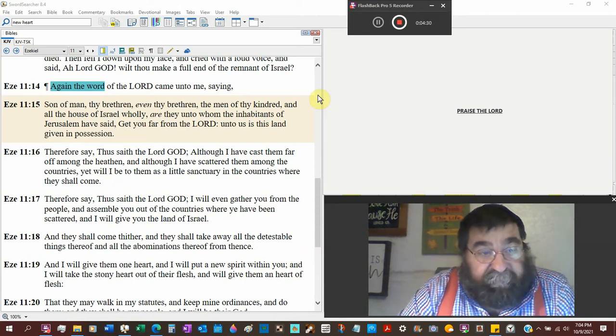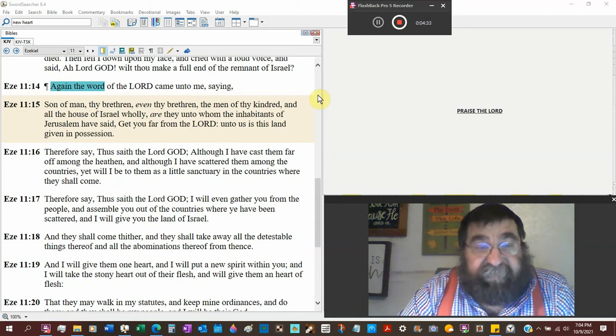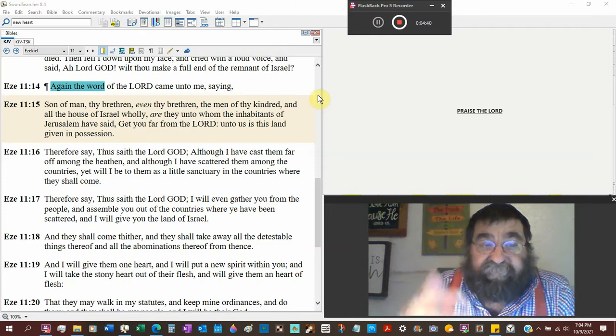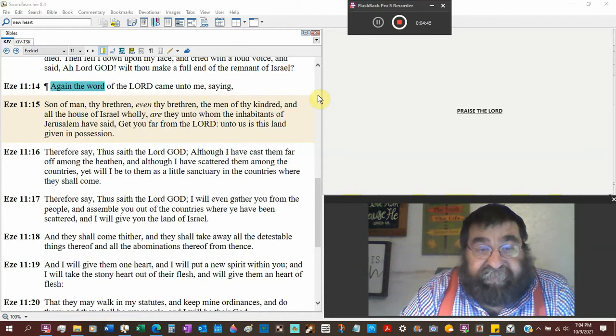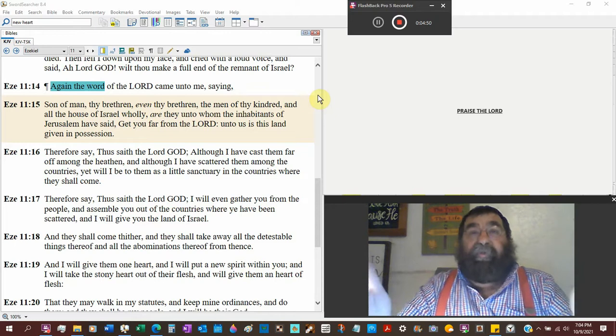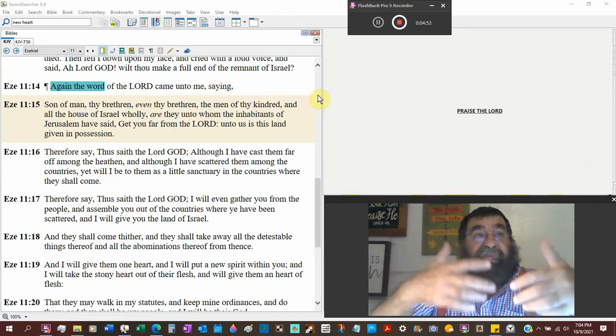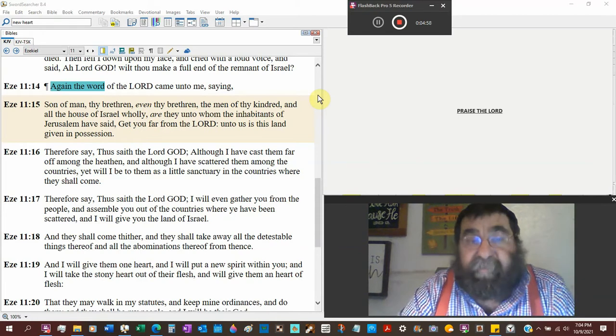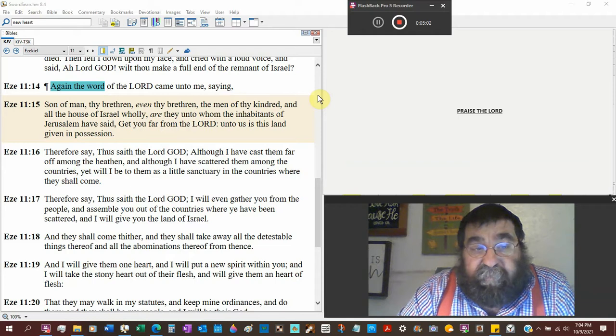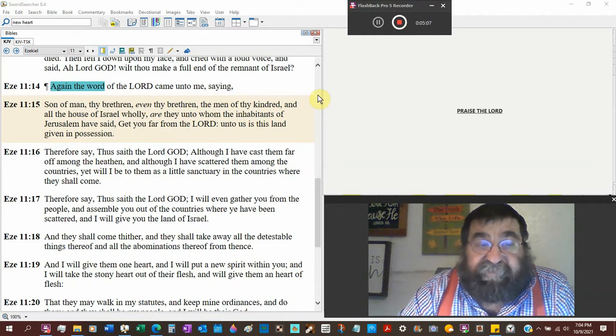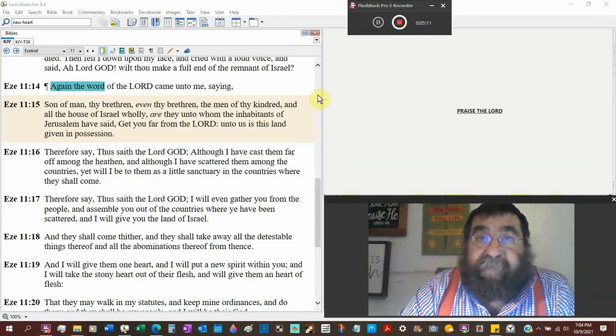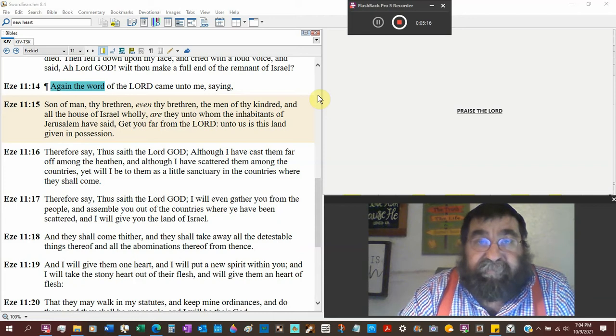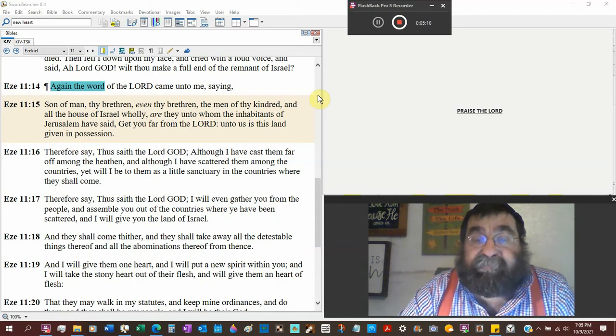Therefore say unto them thus saith the Lord God, although I have cast them far off among their brethren, those who are in Babylon, although I have scattered them among the countries, yet will I be to them a little sanctuary in the countries where they shall come. Daniel is in Babylon and he's aided by God. Nehemiah and Ezra are in Babylon and God gives them great mercy.